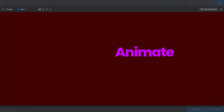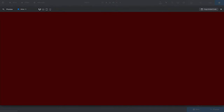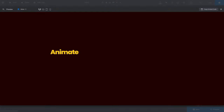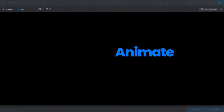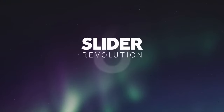That's about everything you need to know to hit the ground running with making your own basic animations from scratch in Slider Revolution. Start your Slider Revolution 6 experience now!